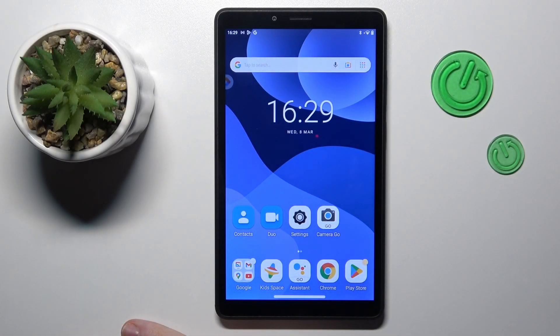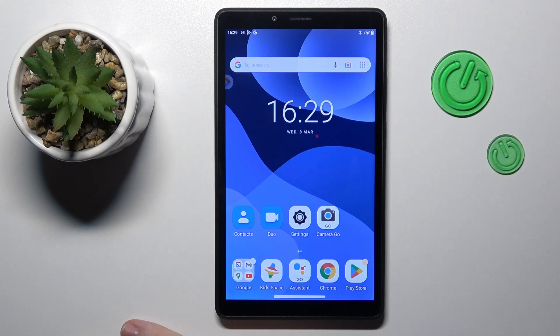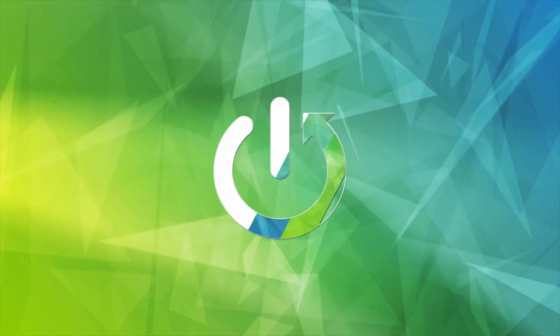This is Lenovo Tab M7 and today I would like to demonstrate how you can check how much internal storage you have on this device.